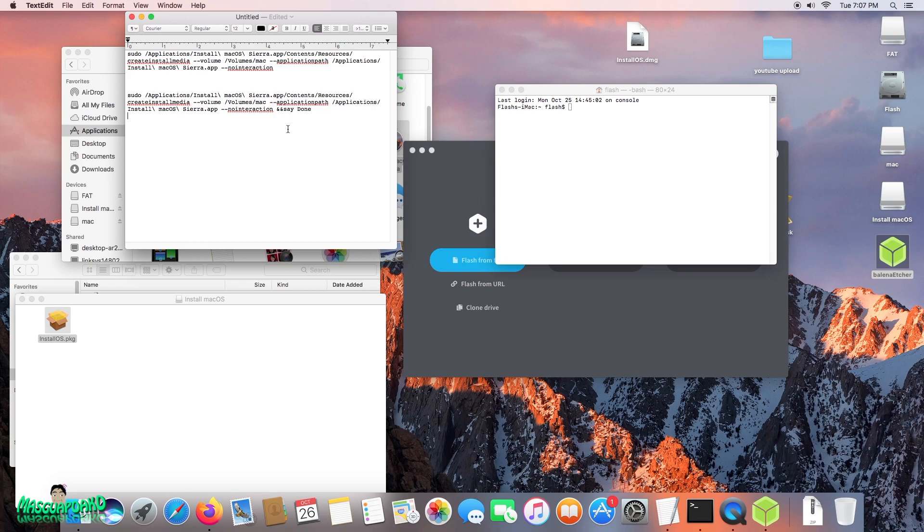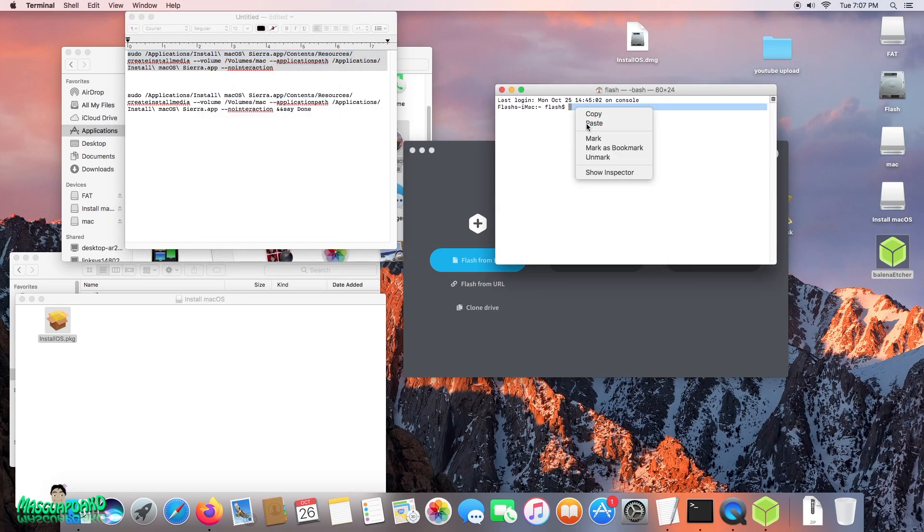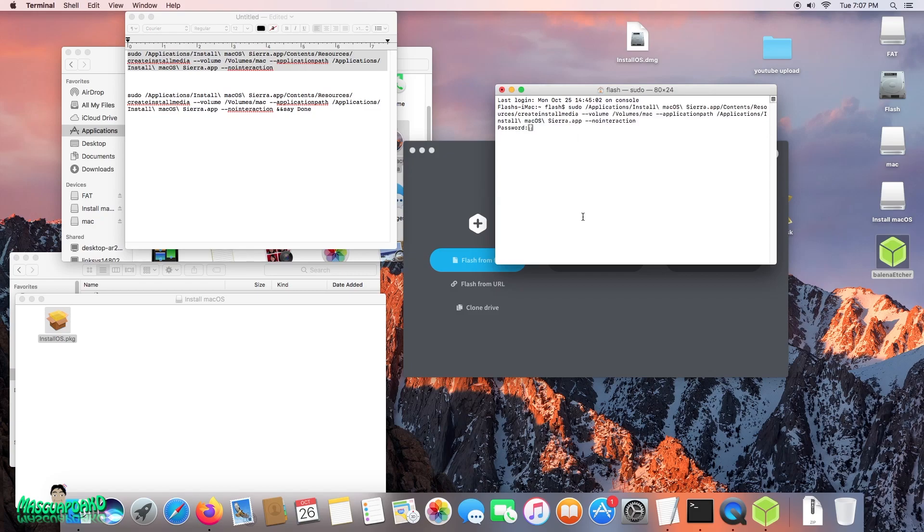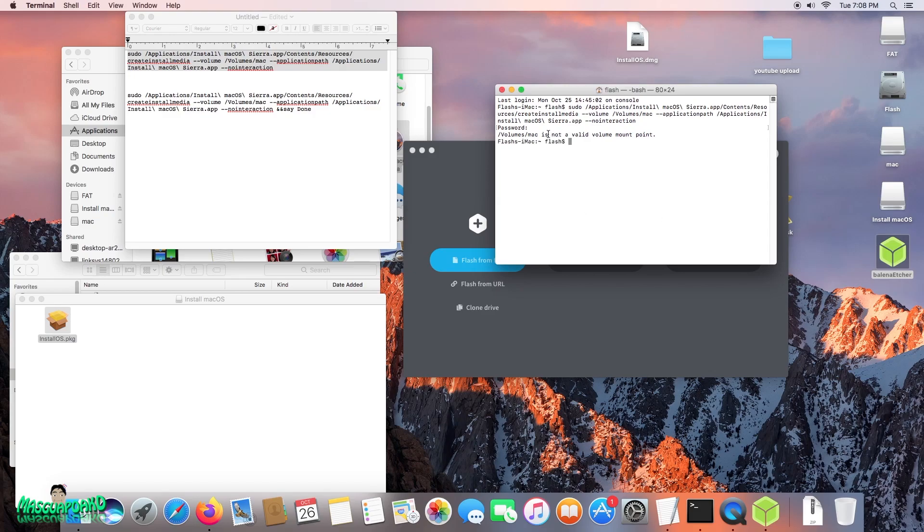Copy, paste. Okay, type your password. Keyboard's dying here. Let's wait. And look, nothing is happening again. Volumes is not valid volume format. Volume point, see, this is the problem. Volume Mac is not a valid mount point.